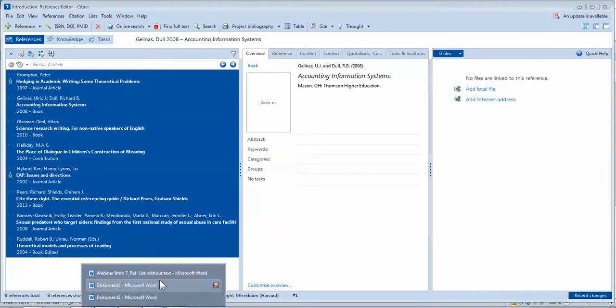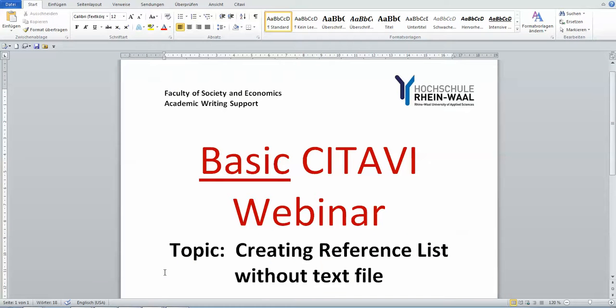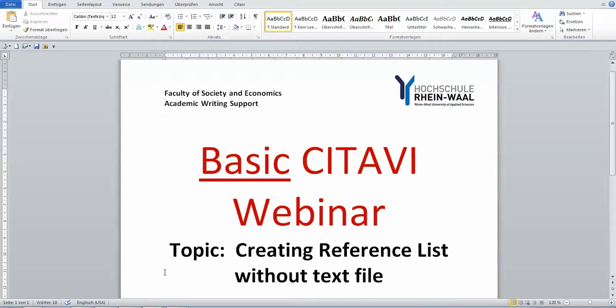Okay, that's the end of webinar number seven. If you have any questions, you're most welcome to email me. There are also Microsoft Word and academic writing webinars in the Moodle as well. Just email me if you have any questions and we will work and learn about more about CITAVI together. So have a nice day, bye bye.